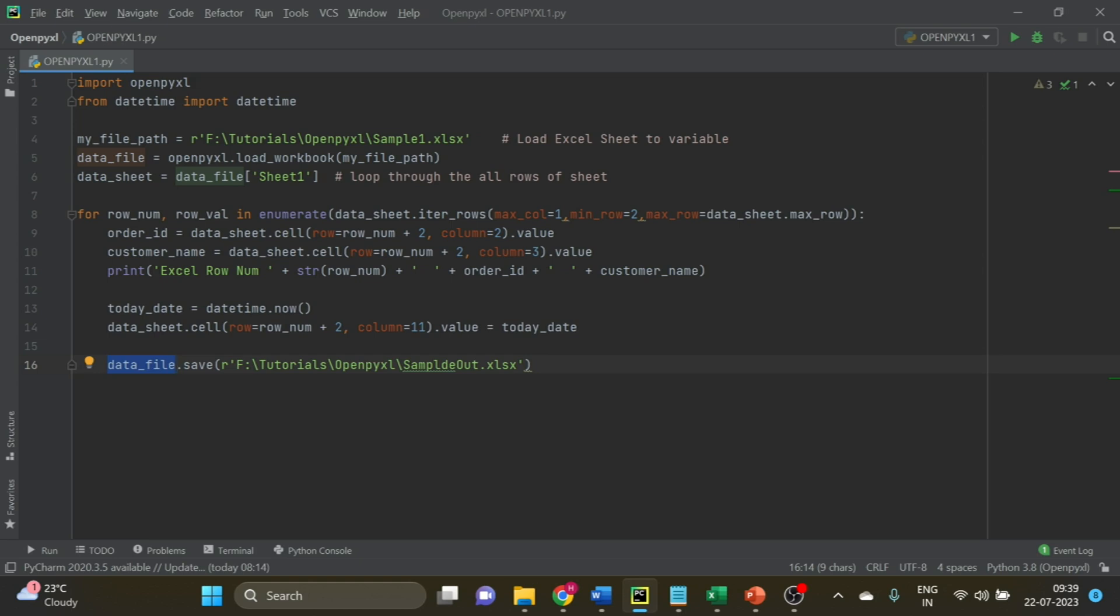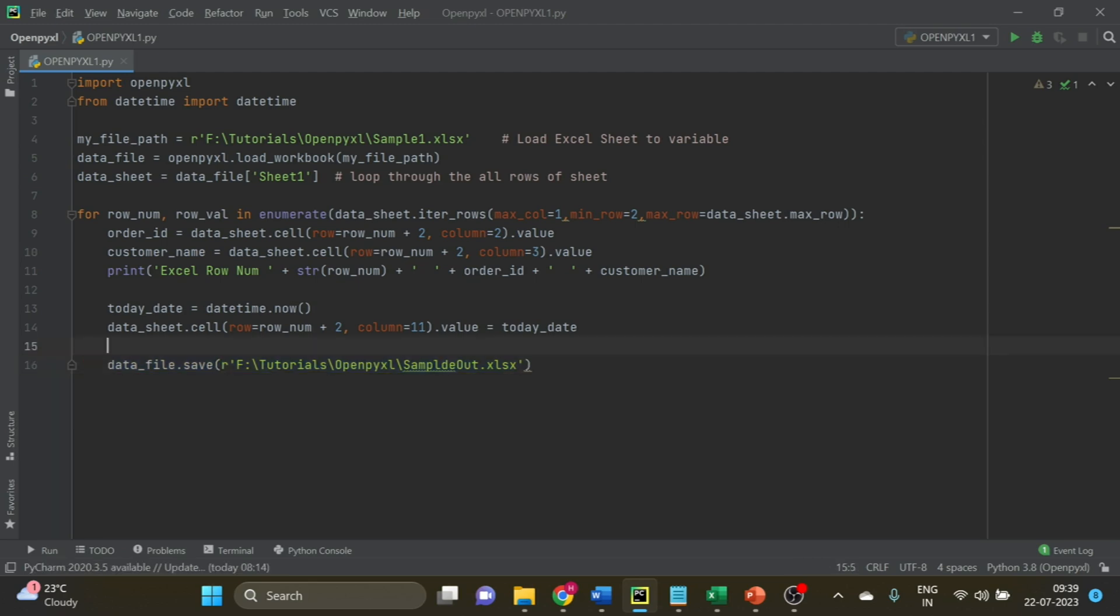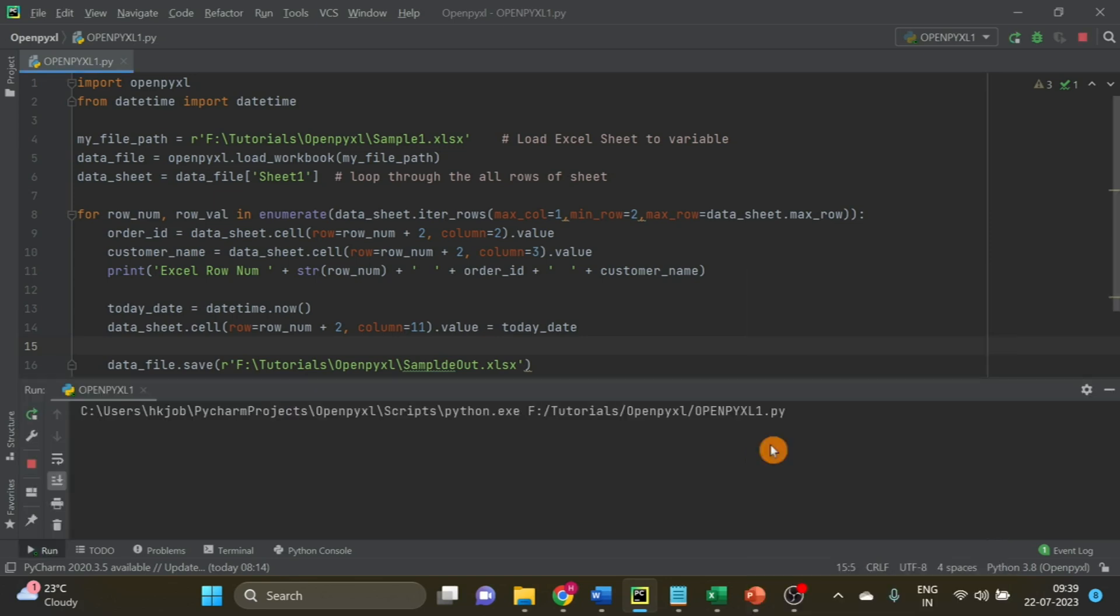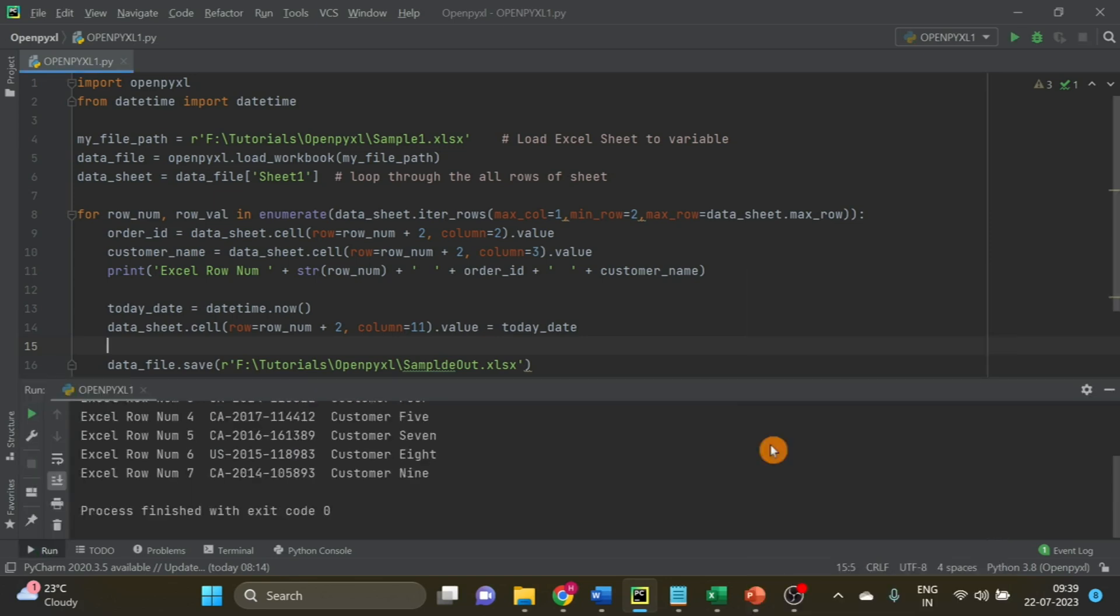Now let's run. If you want, you can save the data file at the end after looping through all the rows. Let me run it. It is completed.